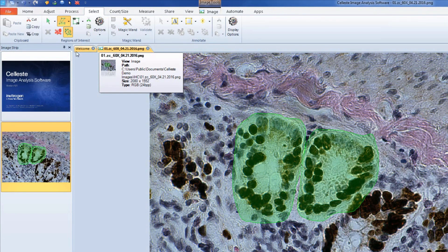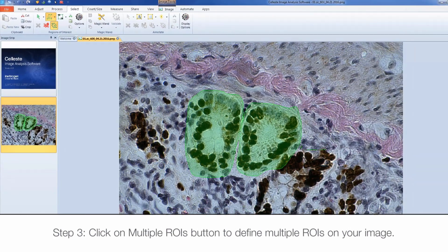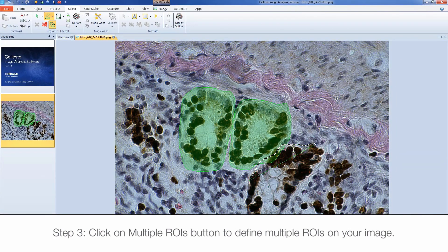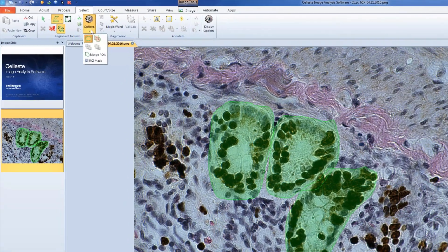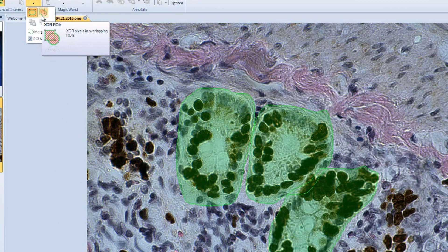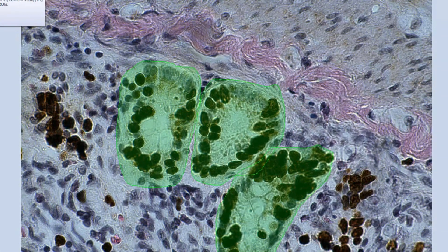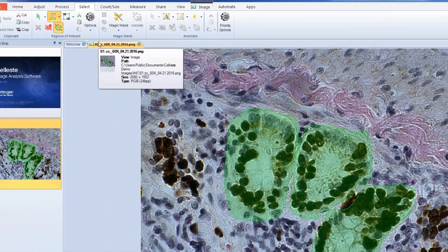To create multiple ROIs, click on the Multiple ROIs button and begin drawing more ROIs. In the ROI Options menu, you can enable the XOR ROI option, which will exclude any overlapping regions between ROIs as an active region.